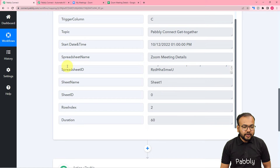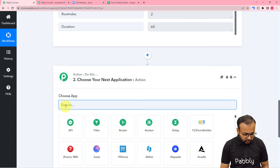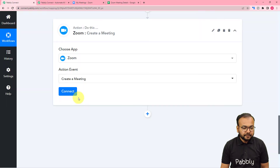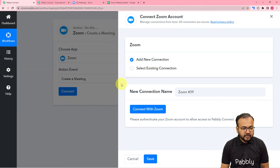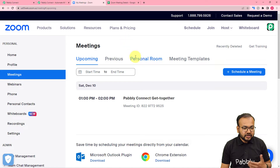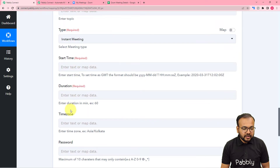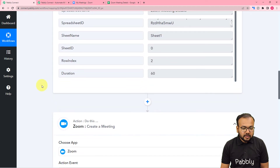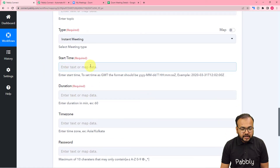Now with the help of this test data, we are going to create a meeting in Zoom. We are going to use this action step and search for the Zoom application. The action event would be 'Create a Meeting.' Then click on Connect, select 'Add New Connection,' and click on 'Connect with Zoom.' As we have already logged into the Zoom application, it just got connected. Here it is asking for the topic of the meeting, the type of the meeting, the start date, and duration — these are the things we are going to map from the previous step. We have to place the start time in this exact format: YYYY-MM-DD T HH:MM:SS.